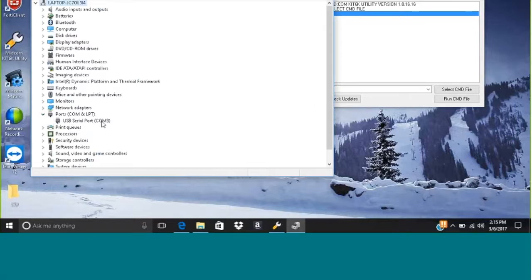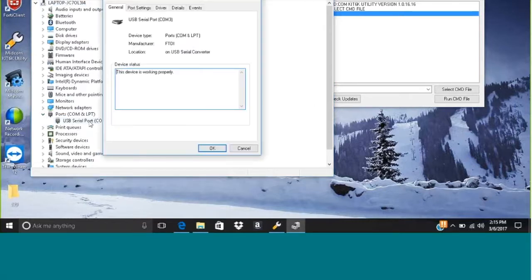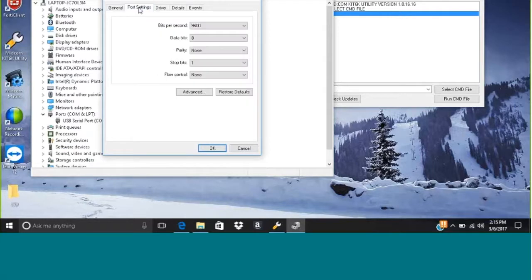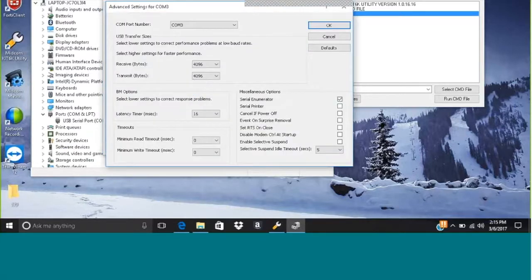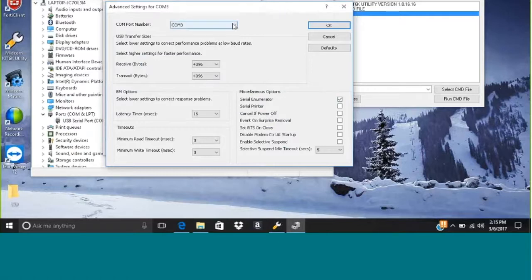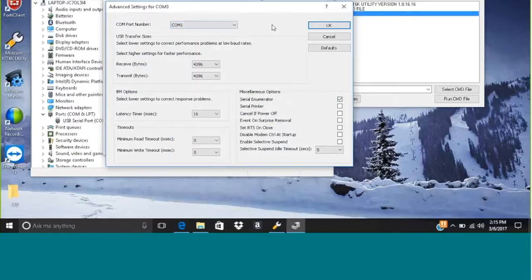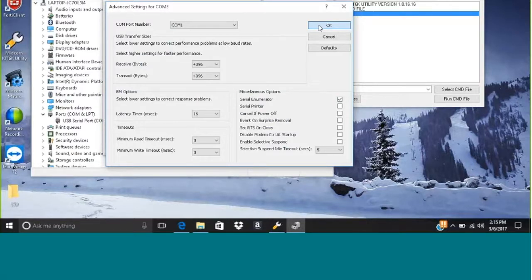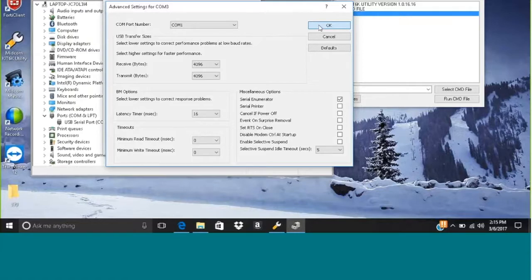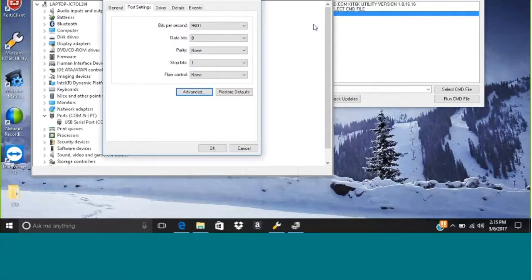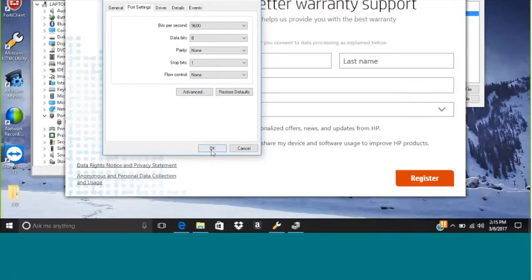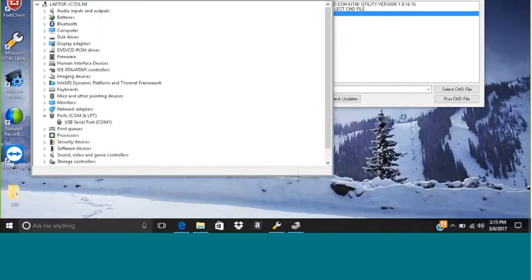It has it at COM 3, that doesn't work real well for our program, so we want to change that to COM 1. If I double-click on it, go to port settings and advanced, you can see I have COM 3. I can just click on the little down arrow and scroll up to COM 1 and click OK. We'll have another window here, I'm going to click OK on as well, and now you can see it is set at COM 1.